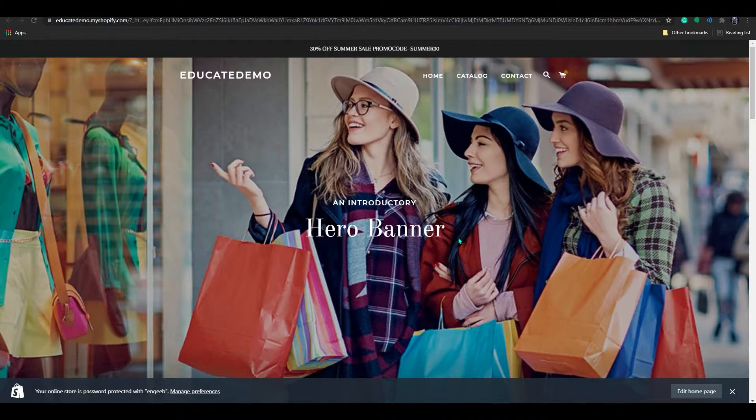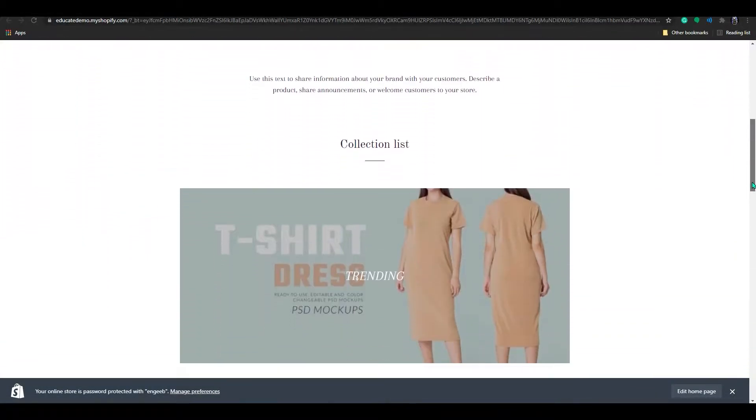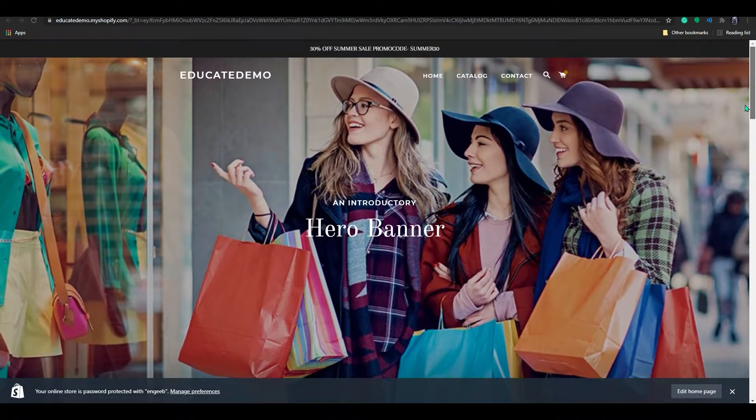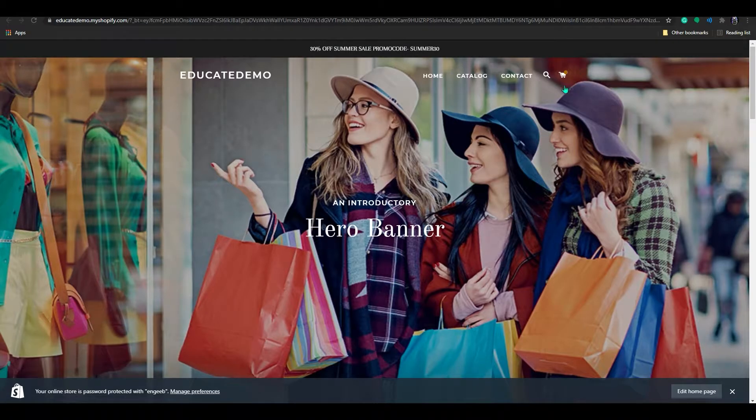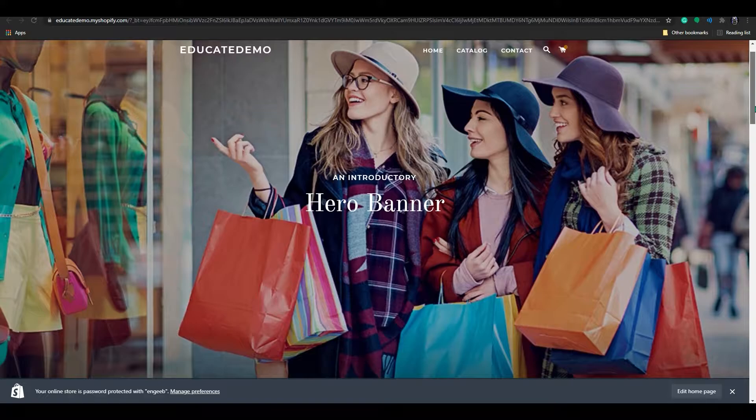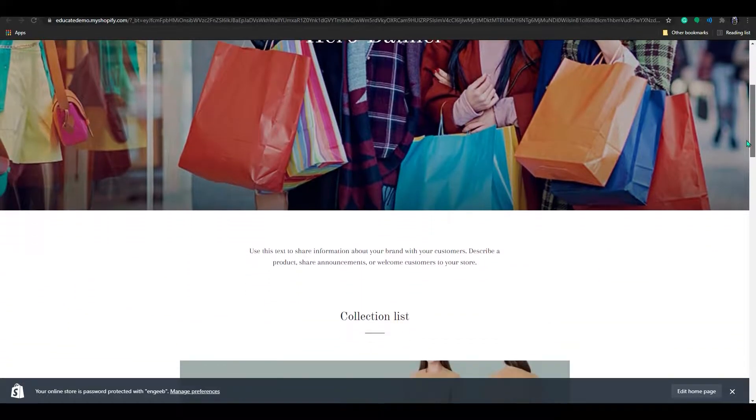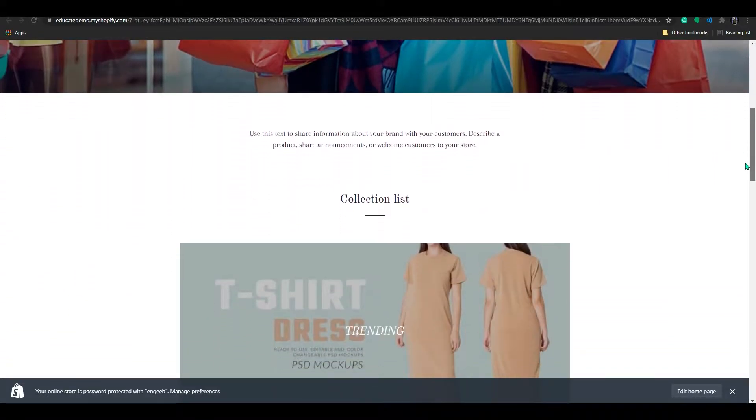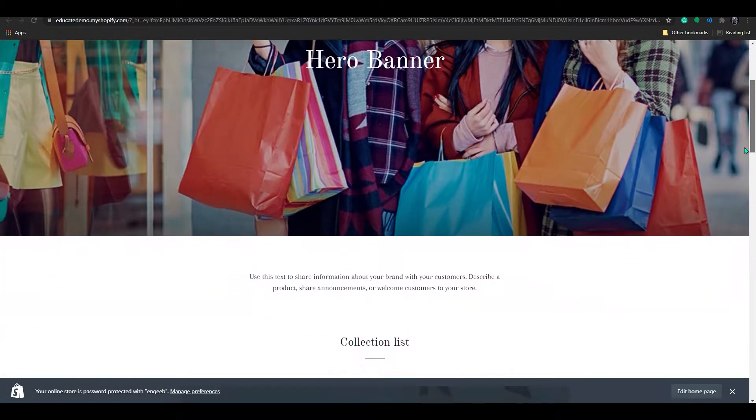Right now, this is my store and I'm using the Brooklyn theme. This is my header - right now it's static. If I scroll down, it will just disappear.